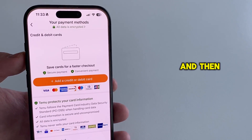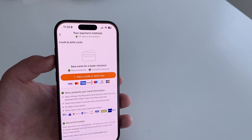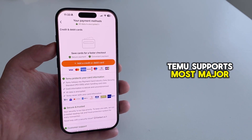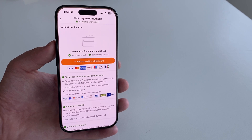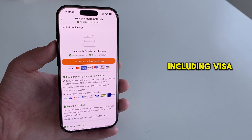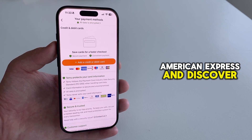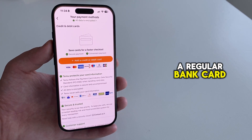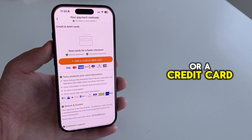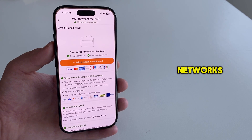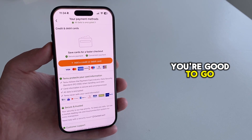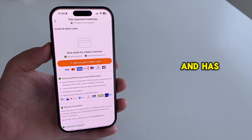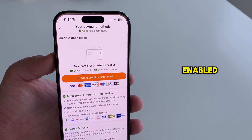And then you're going to get to this page. Temu supports most major credit and debit cards, including Visa, MasterCard, American Express, and Discover. So if you've got a regular bank card or a credit card from one of those networks, you're good to go. Just make sure the card is active and has online payments enabled.